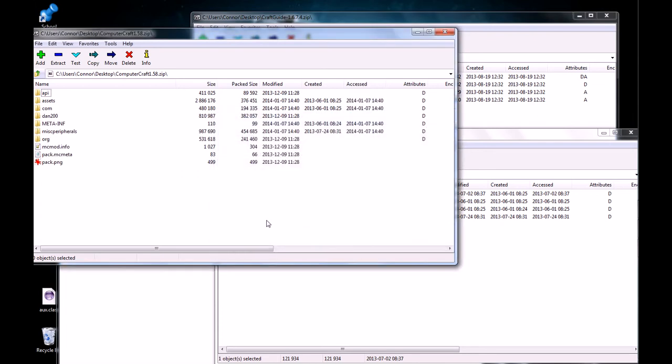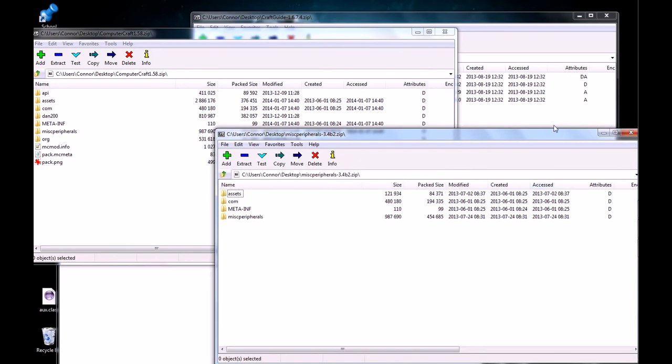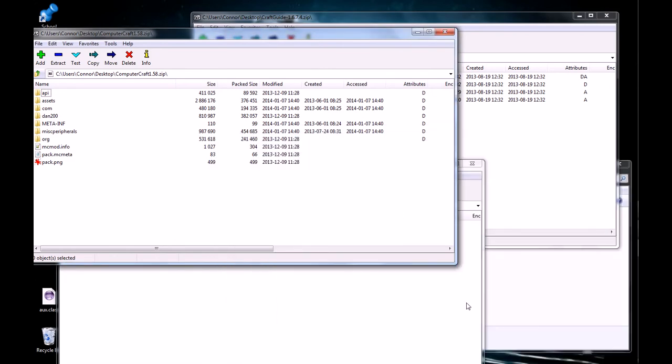So, I'm just going to hit yes, to copy all the files over, and now everything is in there, and I can close that mod.